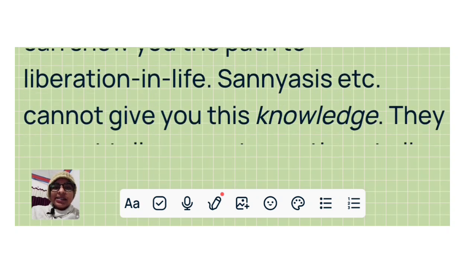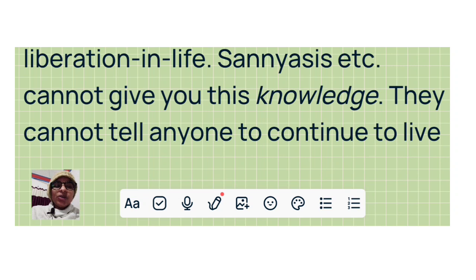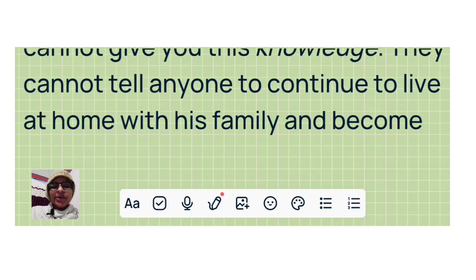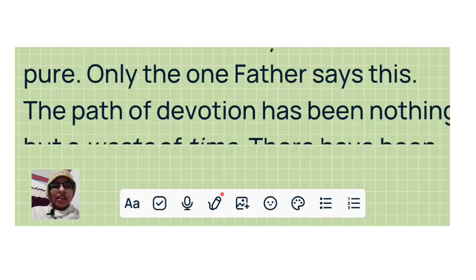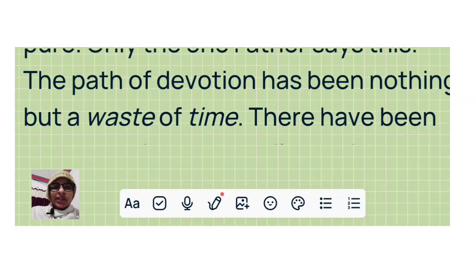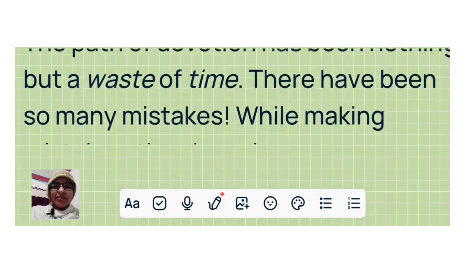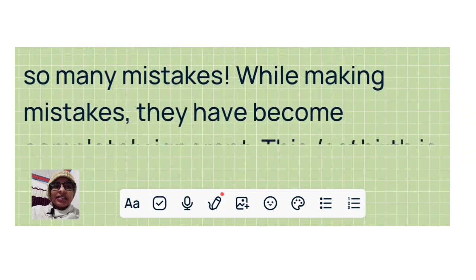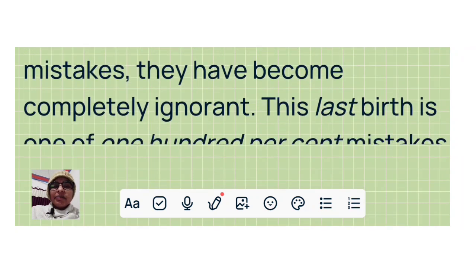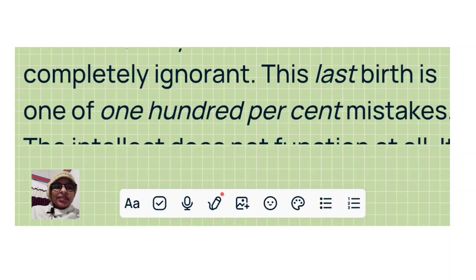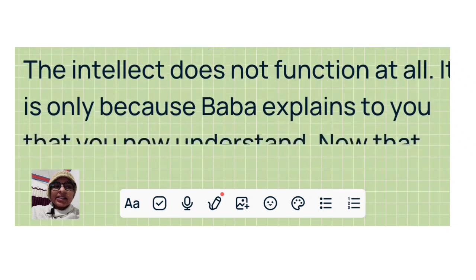Sannyasis, etc., cannot give you this knowledge. They cannot tell anyone to continue to live at home with his family and become pure. Only the one Father says this. The path of devotion has been nothing but a waste of time. There have been so many mistakes. While making mistakes, they have become completely ignorant. This last birth is one of 100% mistakes. The intellect does not function at all.